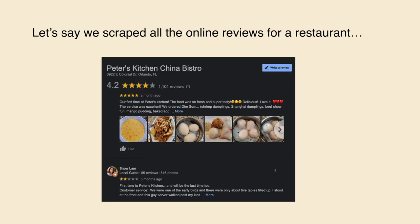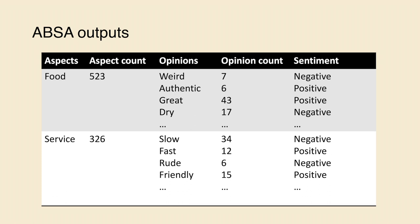Next, let's look at what ABSA outputs should look like. Let's say we scraped all the online reviews for a restaurant. This is a Google review page for a place I really like in Florida. The outputs should look something like this. For instance, people may have mentioned the word food 523 times. Seven people may have said the food tasted weird. Six people may have said the food tasted authentic. Forty-three said the food was great. Seventeen said the food was dry.